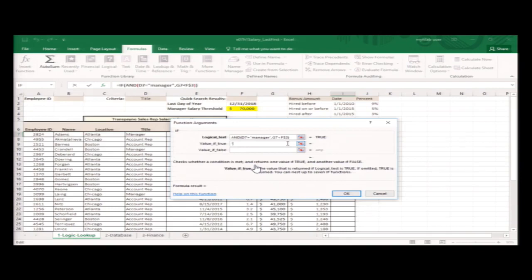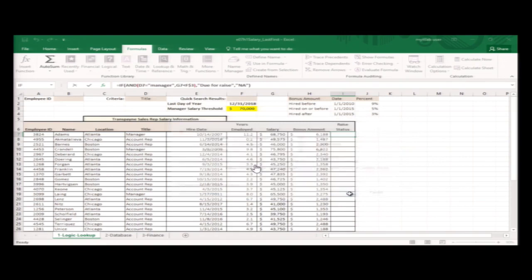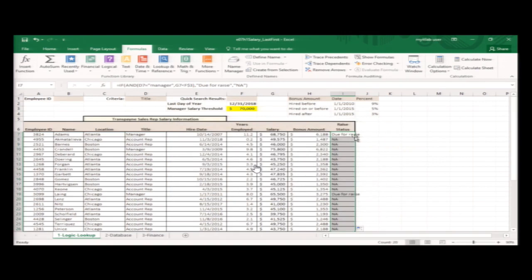If both conditions are true, the function displays "Due for Raise." If either condition is false, the function displays "N/A." After entering the formula, you copy it down the rest of the column.